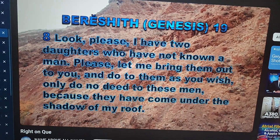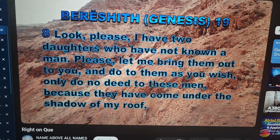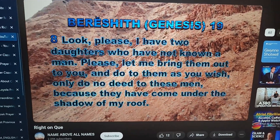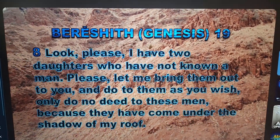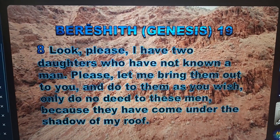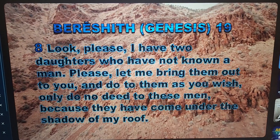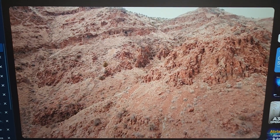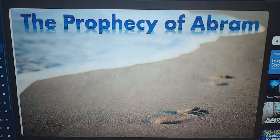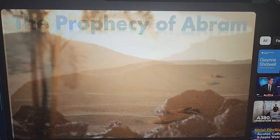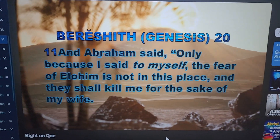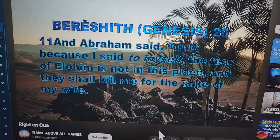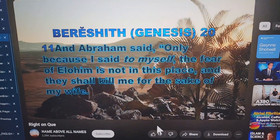Genesis 19:8 — 'Look, please, I have two daughters who have not known a man. Please let me bring them out to you and do to them as you wish, only do no deed to these men because they have come under the shadow of my roof.' The word 'only' again in this passage is Hebrew Strong's 7535, Raq. This word is used again in the future prophecy of the second exodus found in Genesis chapter 20. We did a video on this prophecy called the Prophecy of Abram — see link in the description. Genesis 20:11 — 'And Abraham said, only because I said to myself the fear of Elohim is not in this place and they shall kill me for the sake of my wife.' The word 'only' in this passage again is Raq.